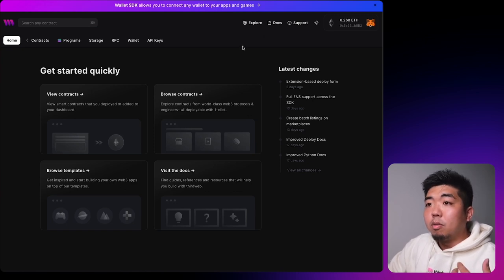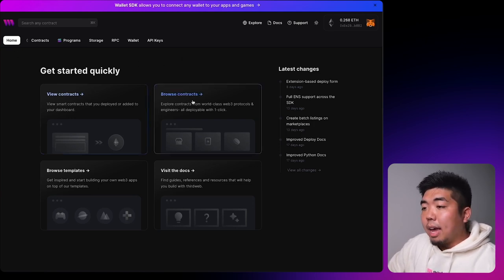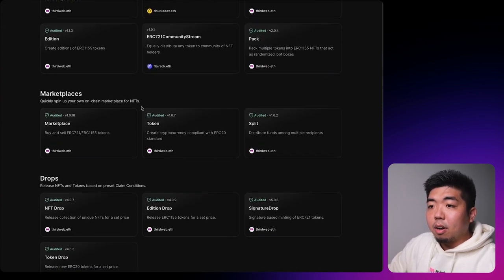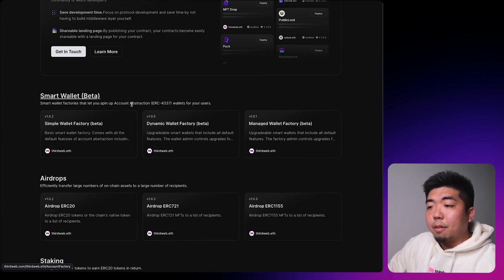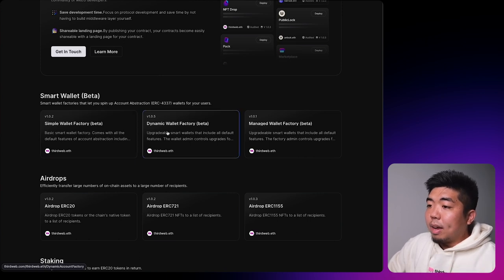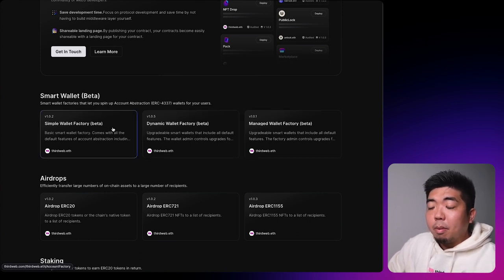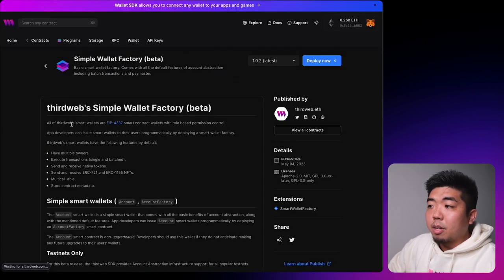Head over to thirdweb.com, connect your wallet, and you'll be brought to the dashboard homepage. Browse contracts and scroll down to find the Smart Wallet section. For this demonstration we're going to deploy a simple wallet factory — we also have dynamic and managed wallet factories, but for this tutorial we'll use the simple wallet factory.